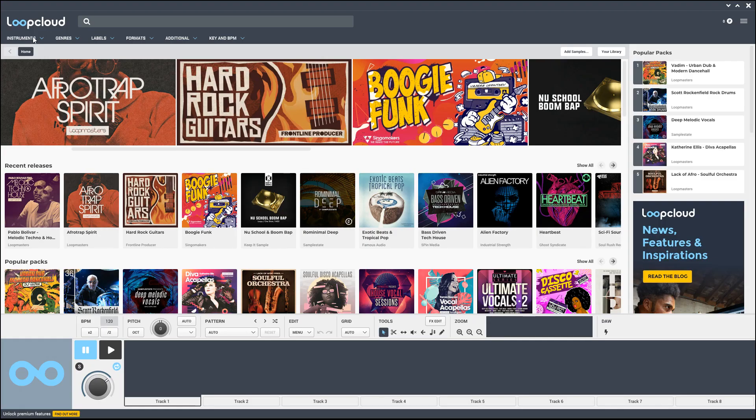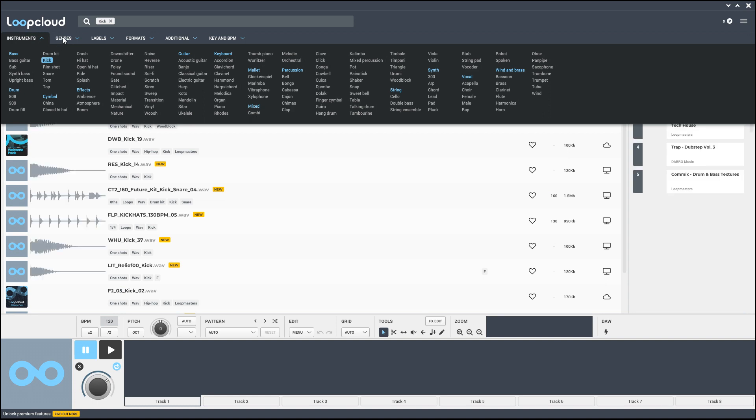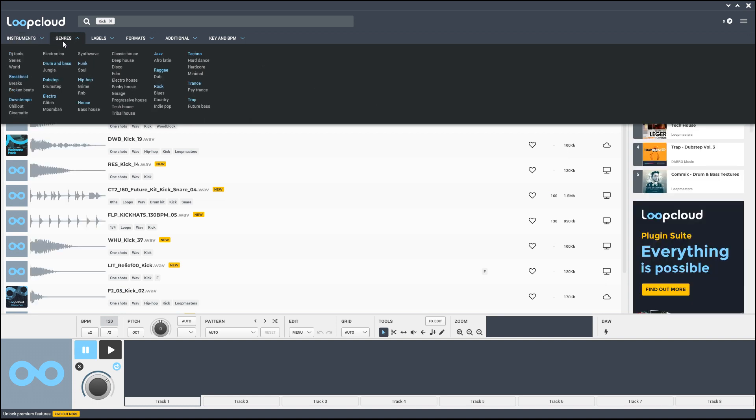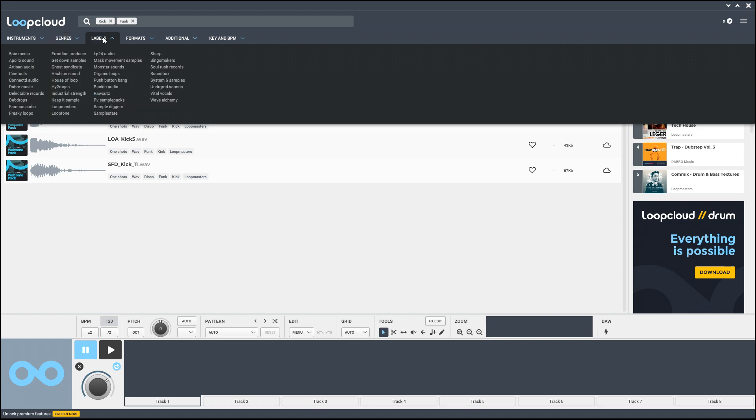If you've used any of the previous versions of Loop Cloud, this is a big upgrade. I've included a link to the Loop Cloud website in the description below. Let's quickly look at some of the new updates. The interface looks sleeker and they claim that the search feature is improved. I'm really liking the search functionality in Loop Cloud 5 so far.